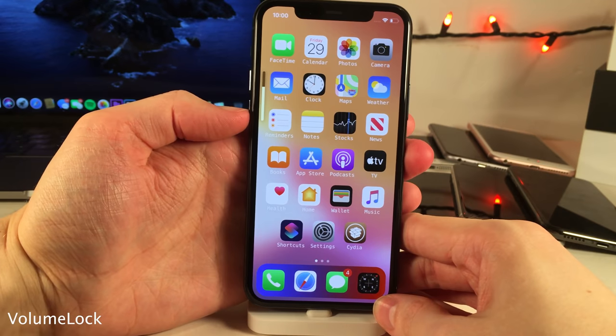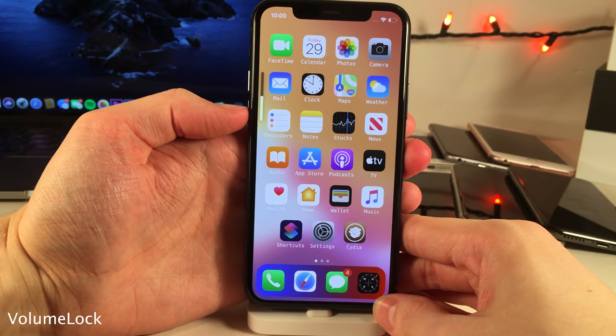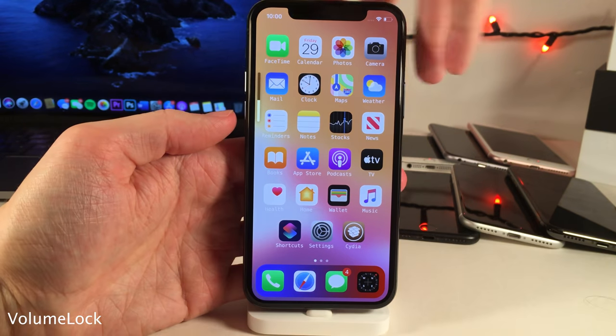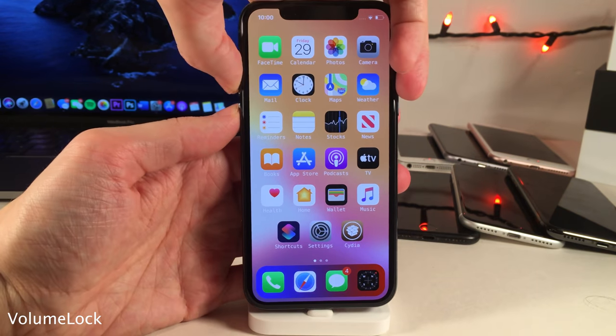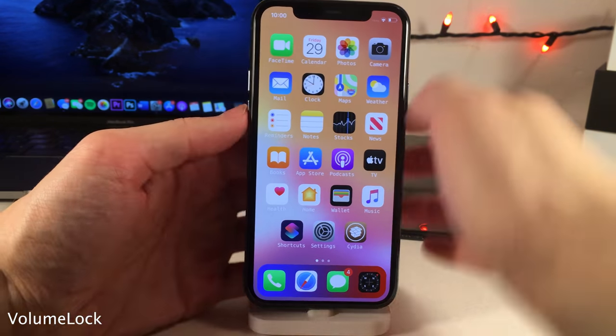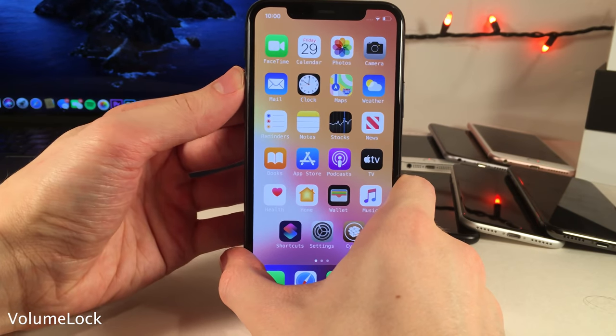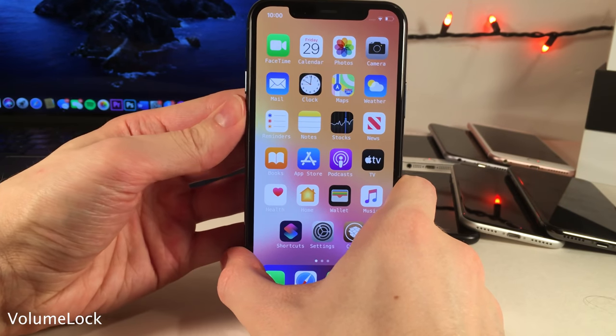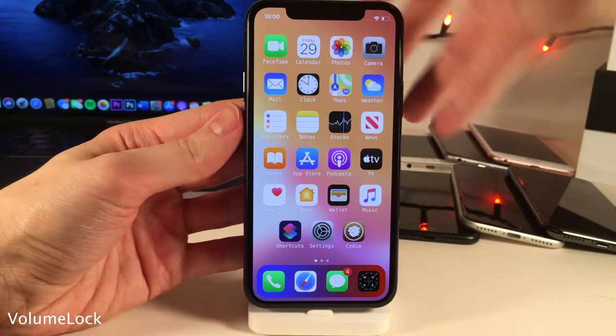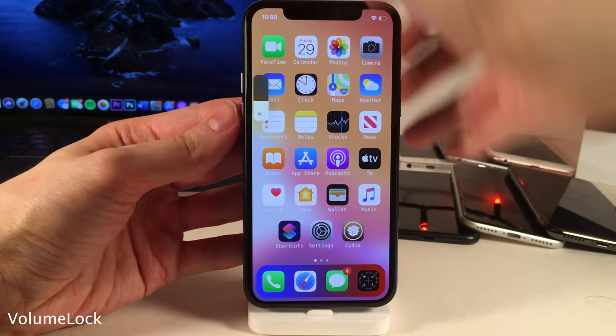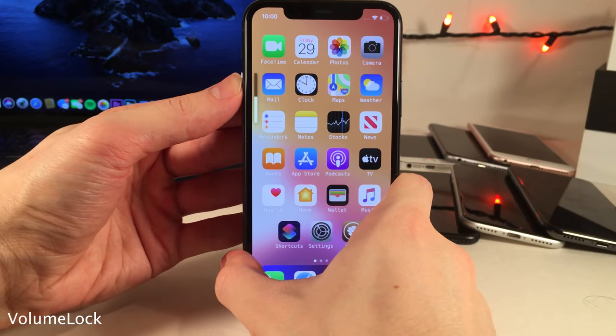Volume Lock allows you to temporarily disable your volume buttons. Just press both volume buttons at the same time, you'll get taptic feedback, and then the volume buttons will be disabled until you repeat the gesture to enable them again.